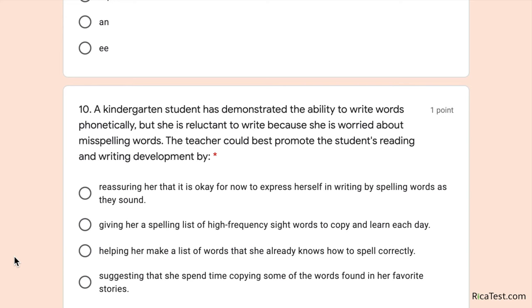Number ten: a kindergarten student has demonstrated the ability to write words phonetically, but she is reluctant to write because she is worried about misspelling words. Options include: reassuring her that it is okay to express herself by spelling words as they sound; giving her a spelling list of high-frequency sight words to copy; helping her make a list of words she already knows; or having her copy words from favorite stories. The second and fourth options are out. At kindergarten age, the goal is to teach a love of reading and an enjoyment of writing — simply reassure her that spelling phonetically is fine and to enjoy it. The answer is the first option.